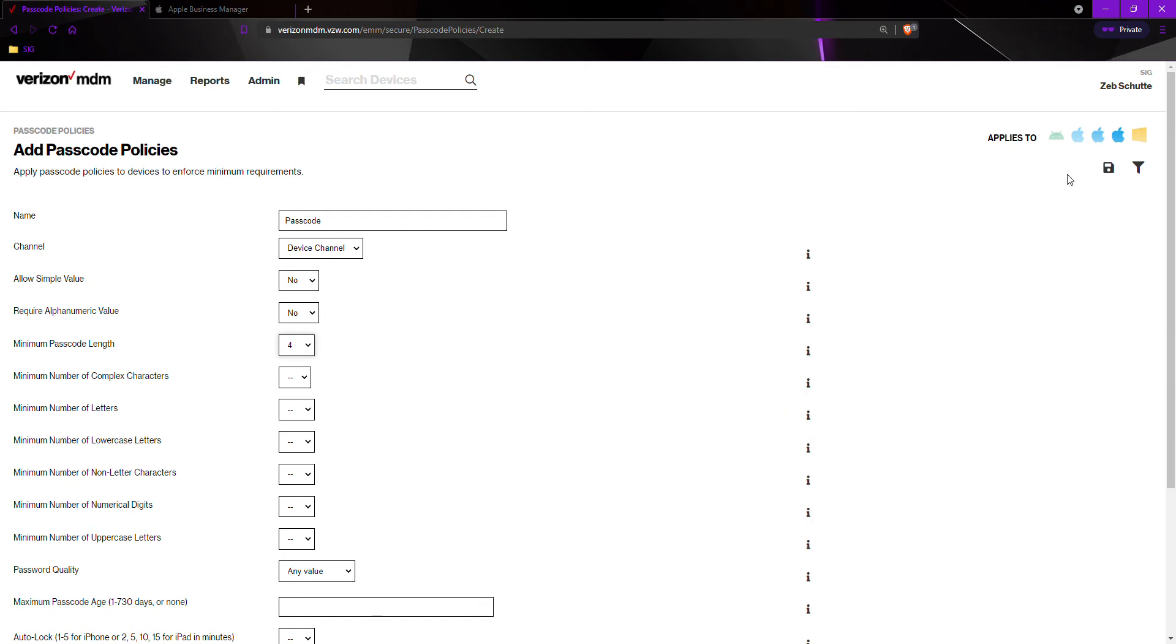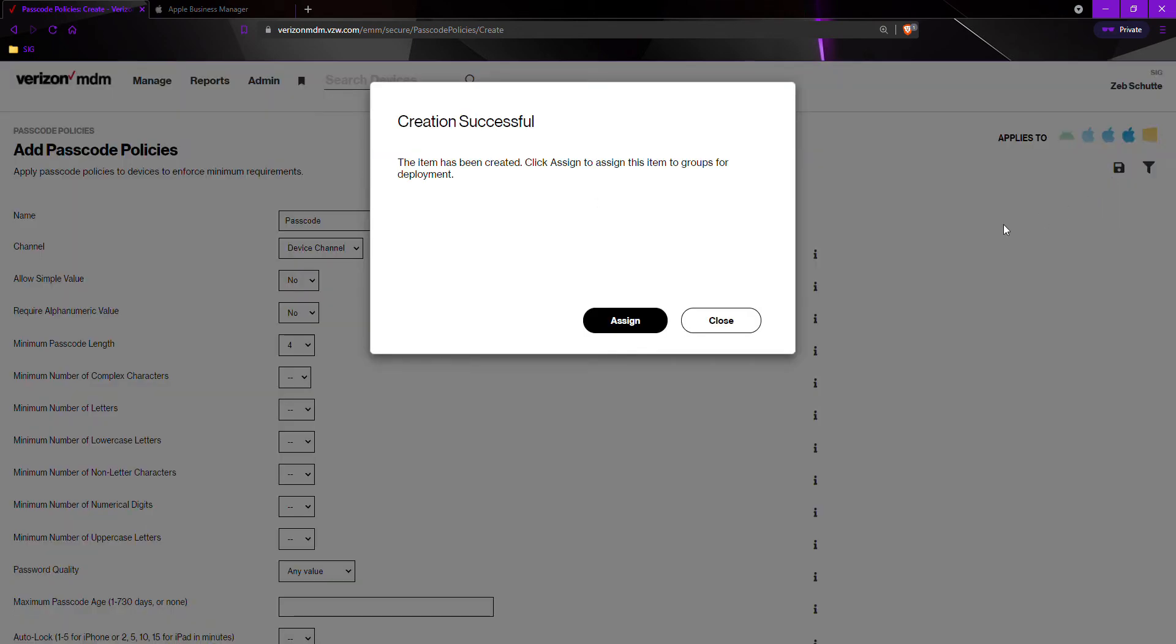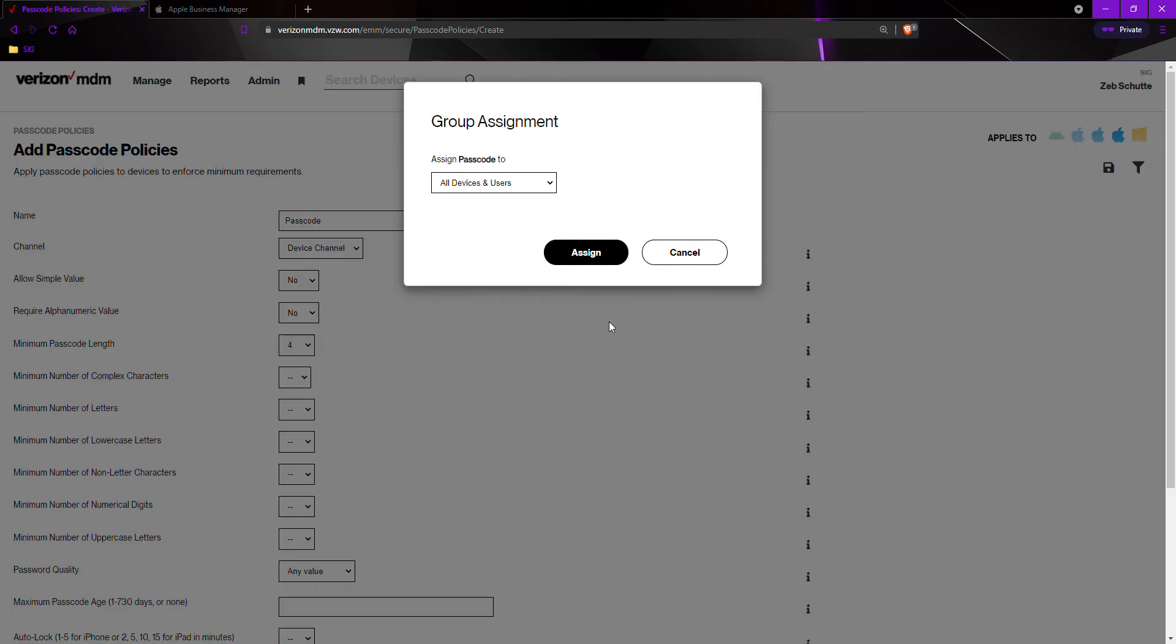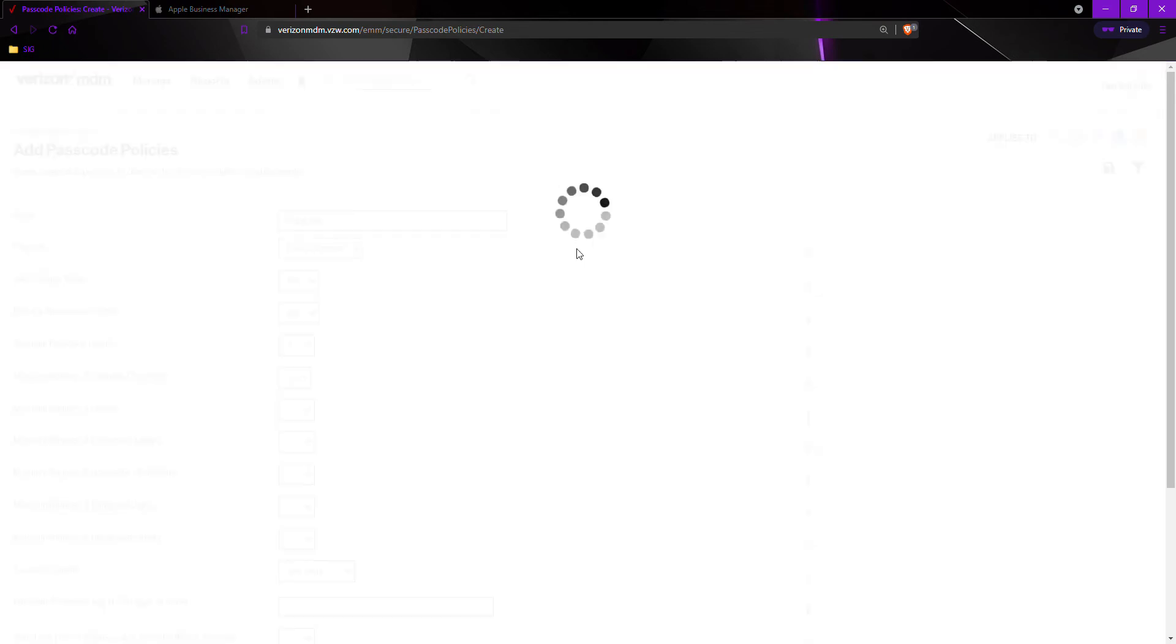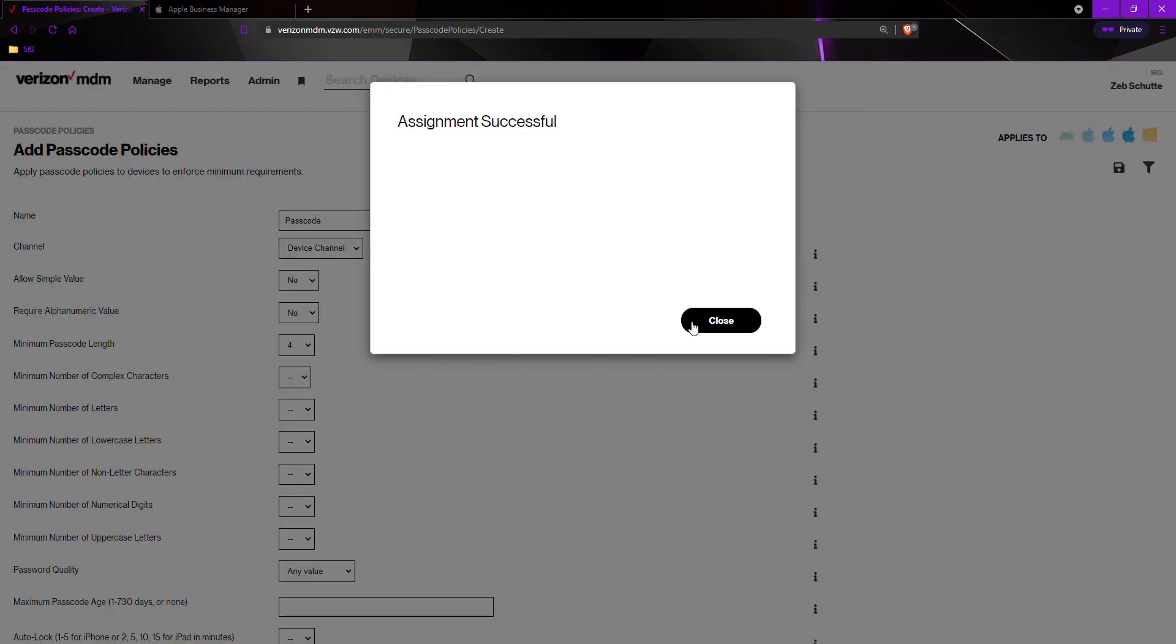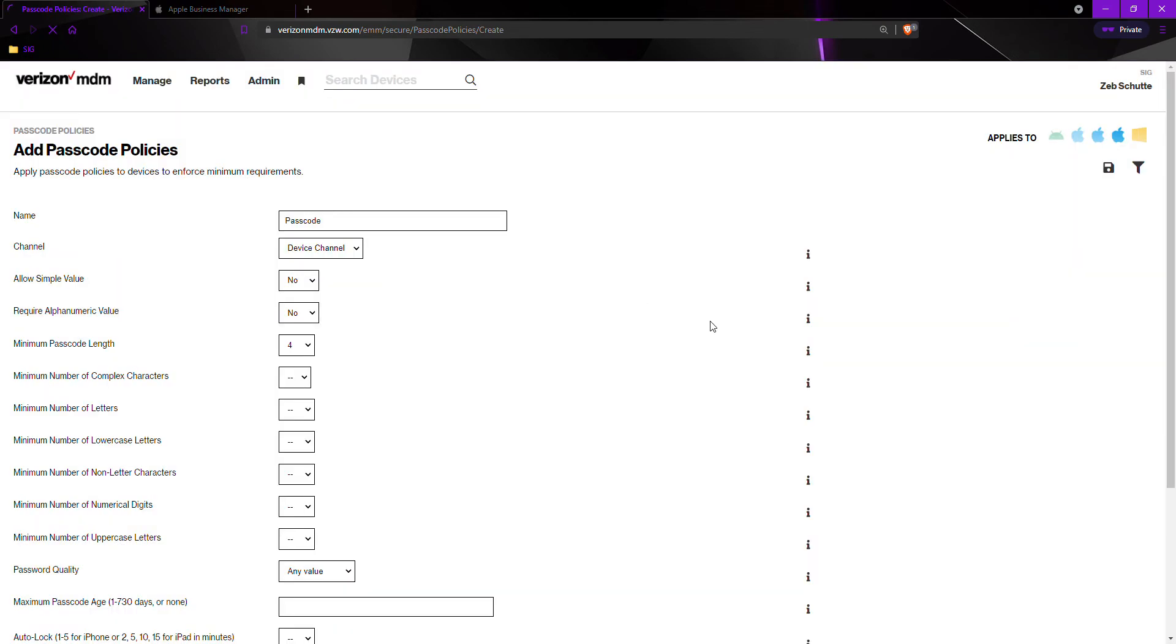Now I will select save or create a little floppy disk and then assign. I want this to go to all my devices and users because I always want them to have a passcode. So I will hit assign and then close.